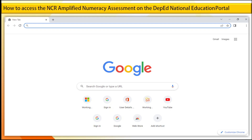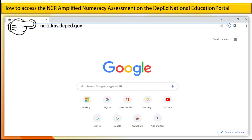Step 1. Open your browser, for example Google Chrome, and then on the URL search box type ncr2.lms.deped.gov.ph, then press Enter.